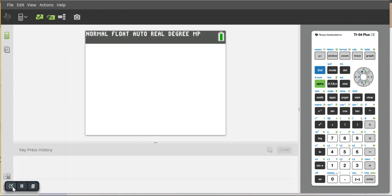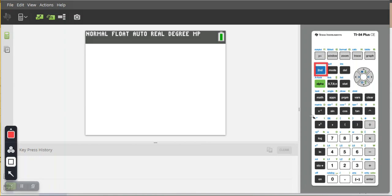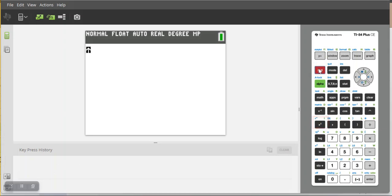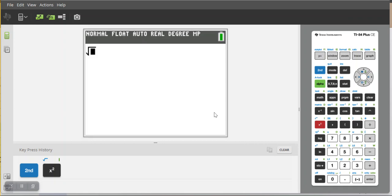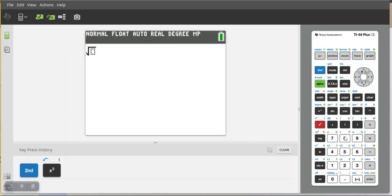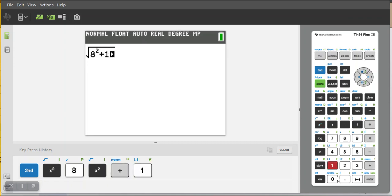So I'm going to use my square root function, which is second and then square root. Notice the blue square root there. And then my side A was 8, so I'm just going to go 8 squared. Plus my side B was 10, that's 10 squared.